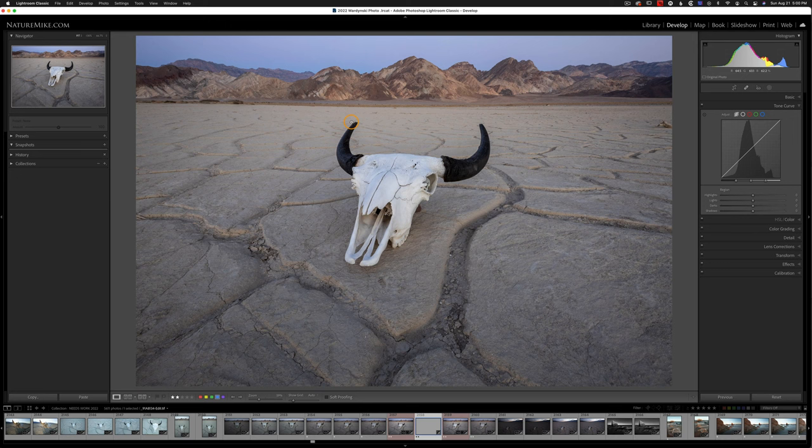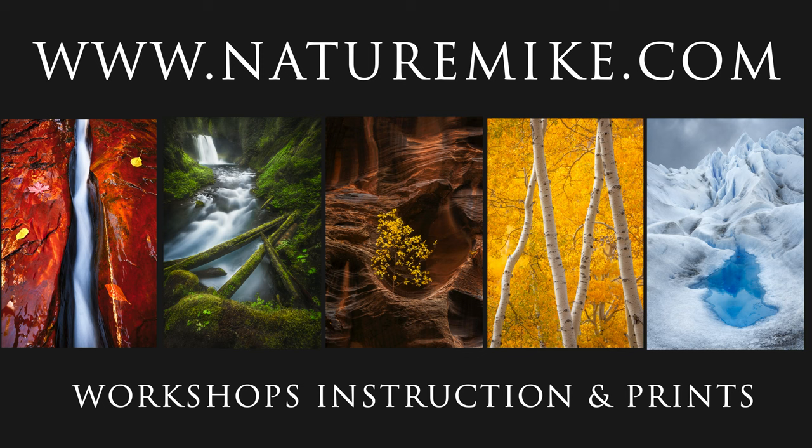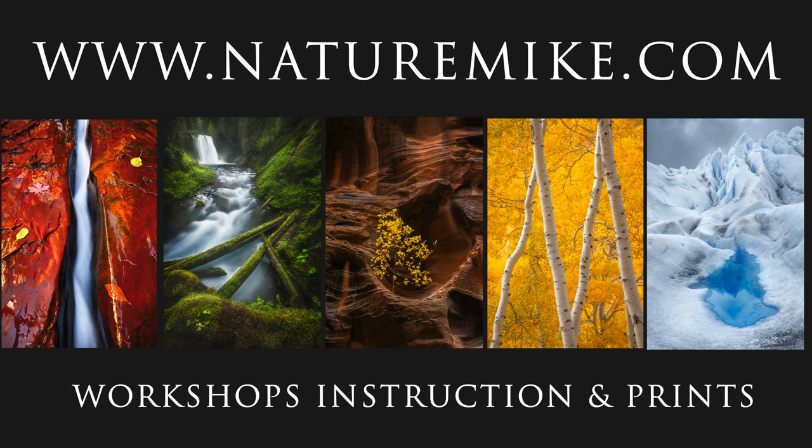Because if you have a sharp foreground and a sharp background but a blurry middle ground, it's very noticeable. And you're better off only having the foreground sharp than having a foreground sharp, background sharp, and soft middle ground. So that's it. I hope you enjoyed the video. And of course, don't forget to like and subscribe. Leave me a comment below and go over to naturemic.com. I'll see you in the next video, and happy shooting!